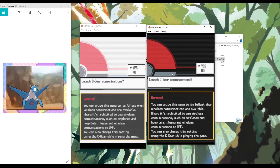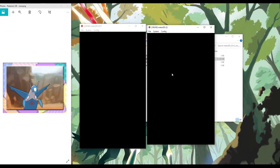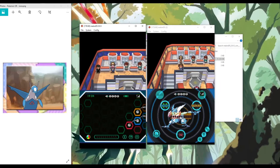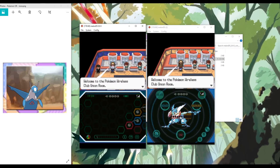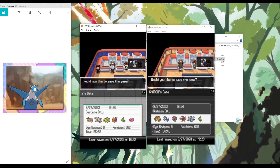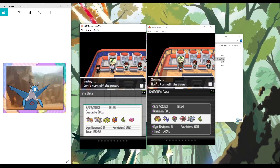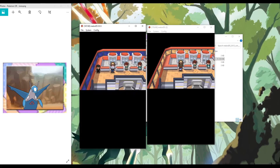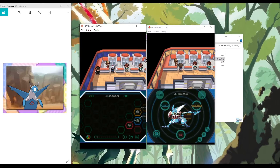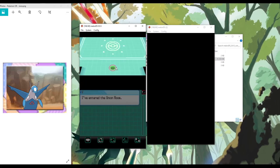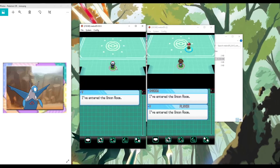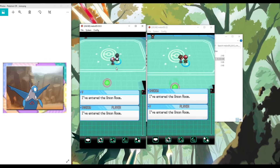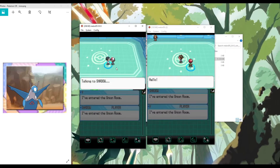What's also nice is now it's only playing the audio from the first game, or the first window. I feel like that small detail is really convenient and nice, since if you have it at full volume it can really get out of hand.